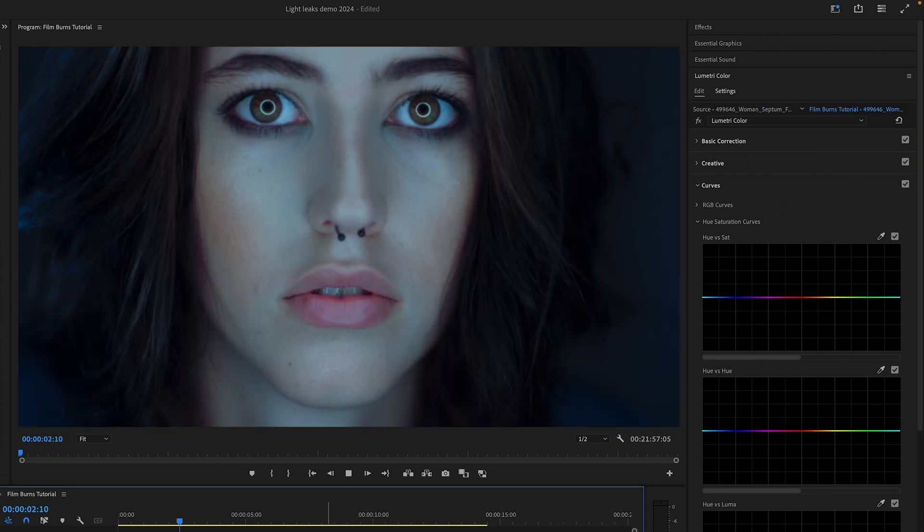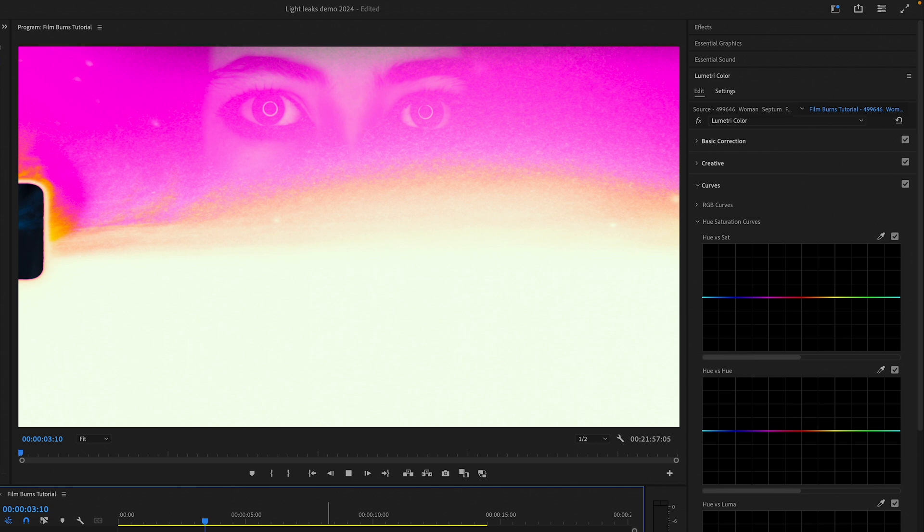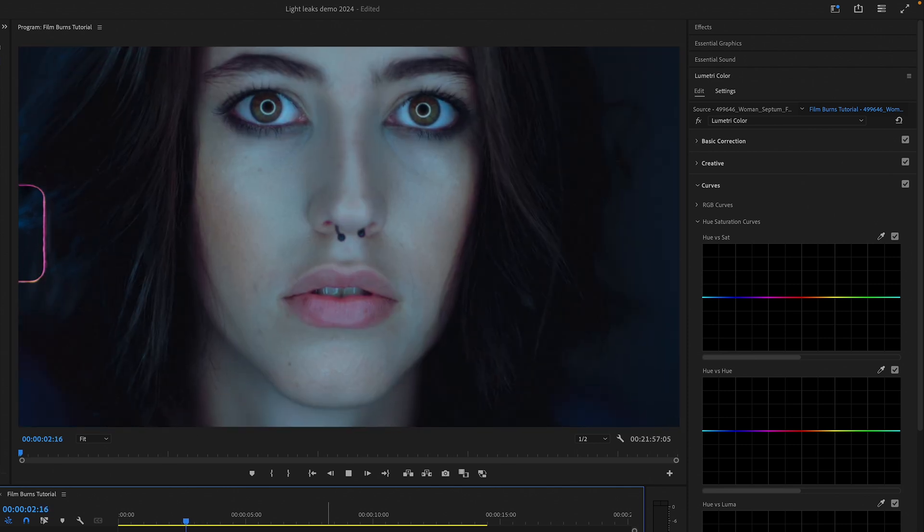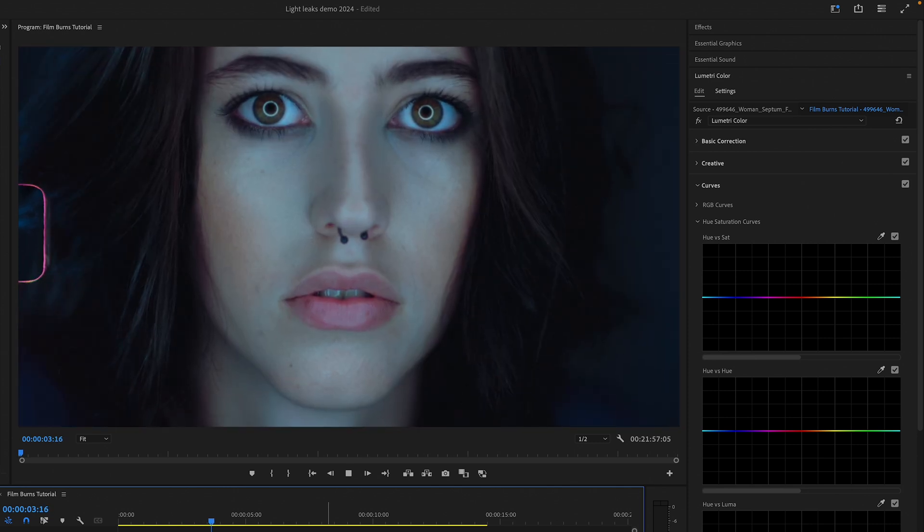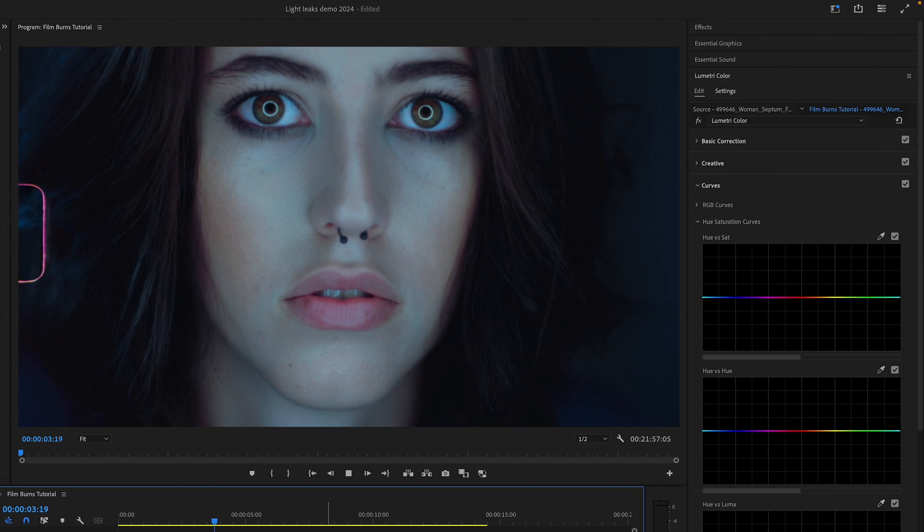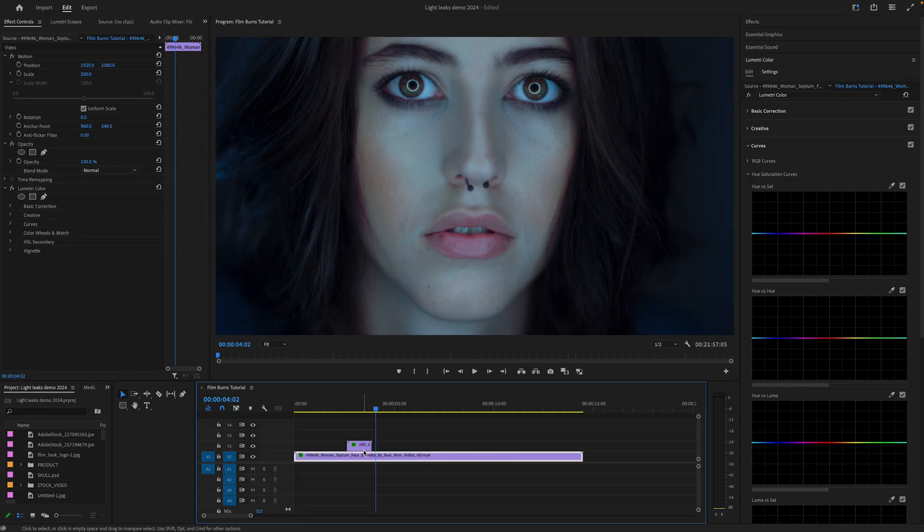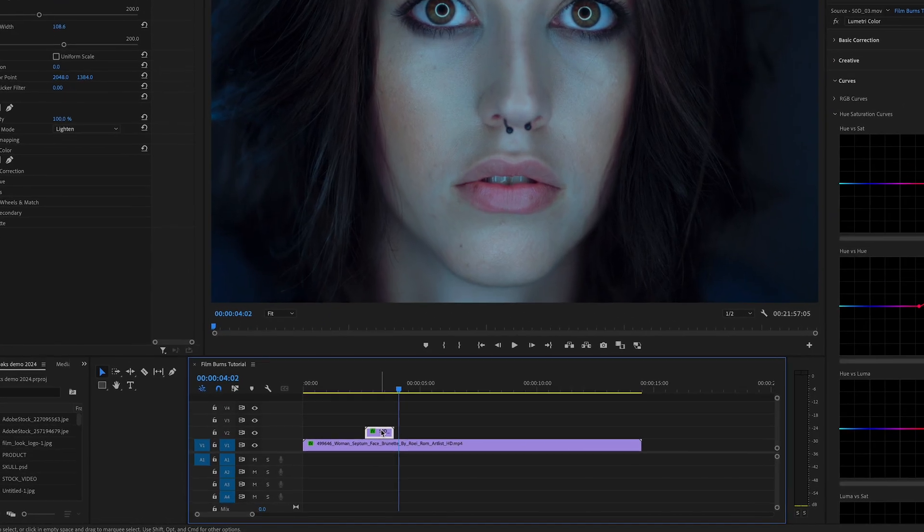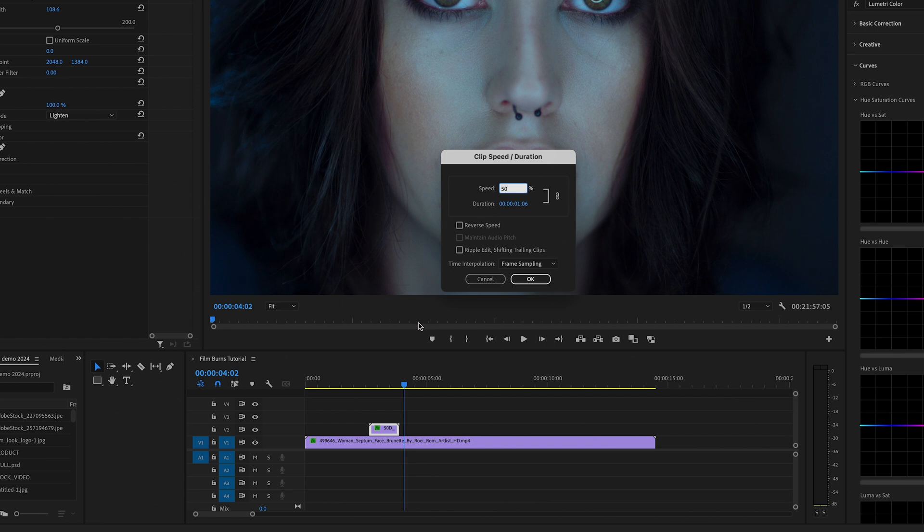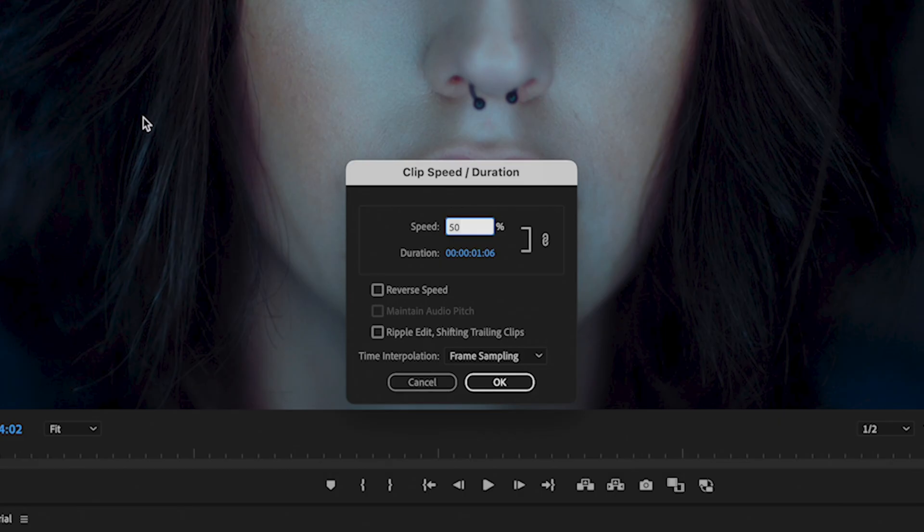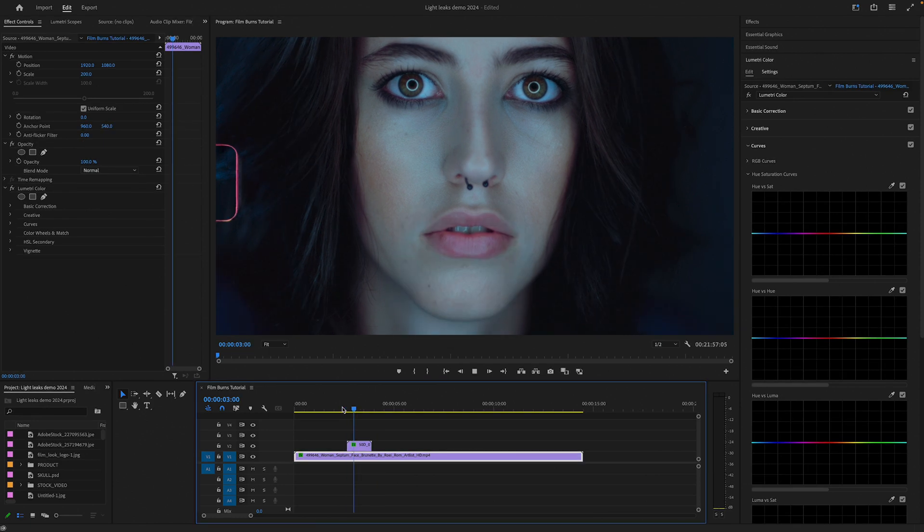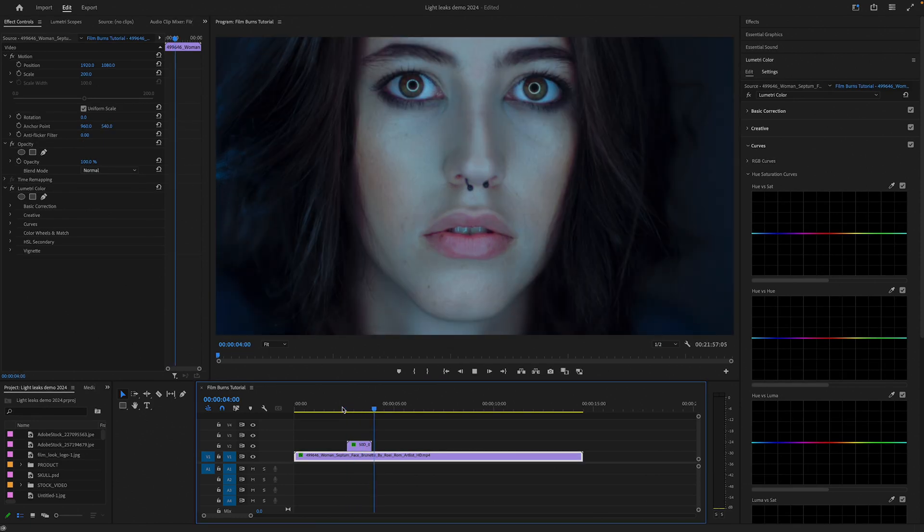These film burn effects appear very quickly, so maybe sometimes you would like to slow them down a little. Over the effect in the timeline, right click and go to Speed Duration. This effect was already adjusted to a slower speed of 50%. This makes the effect appear at 12 frames per second and this is the speed I like because it gives our eye enough time to enjoy the presence of the effect.